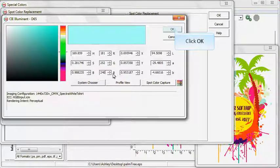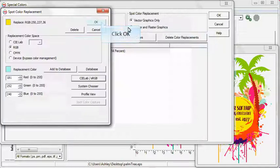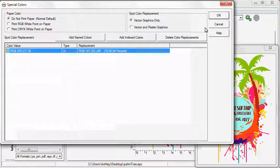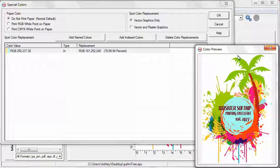Click OK in the Special Colors menu. Notice how the color is updated on the preview screen.